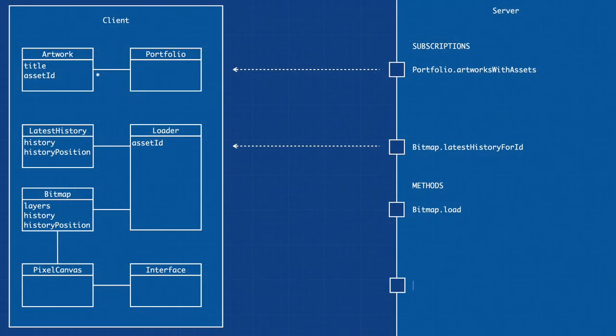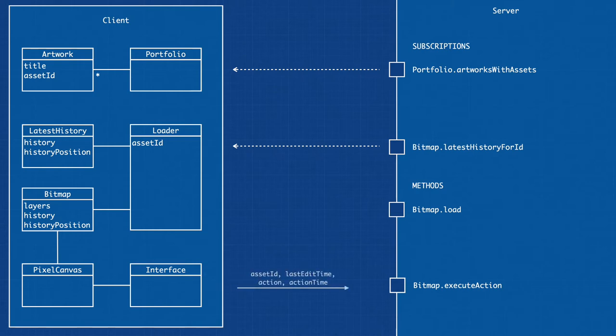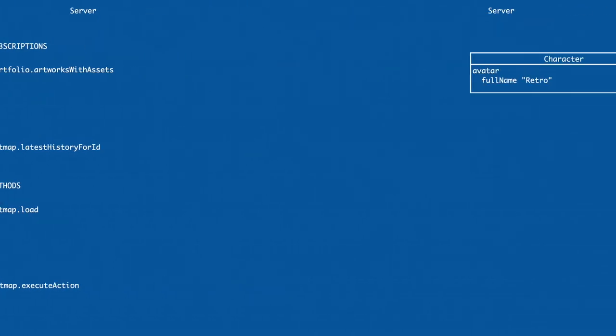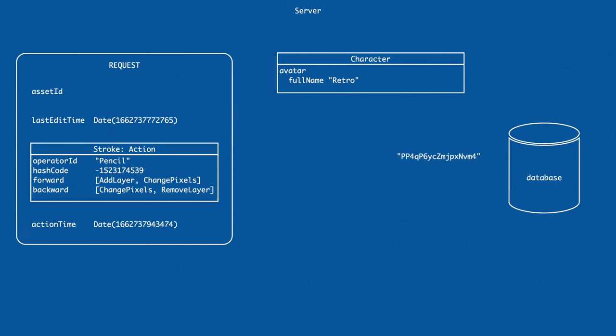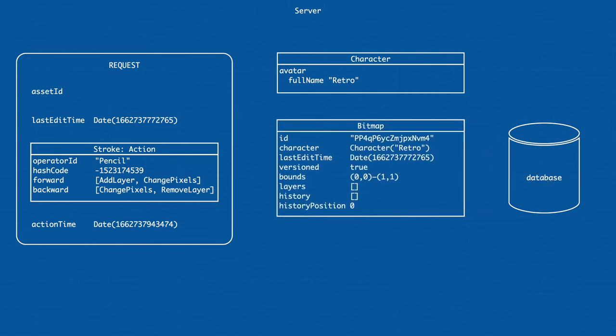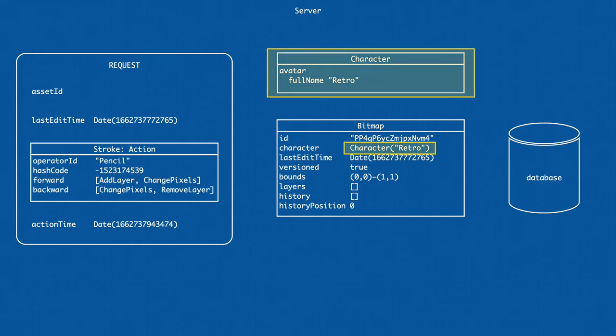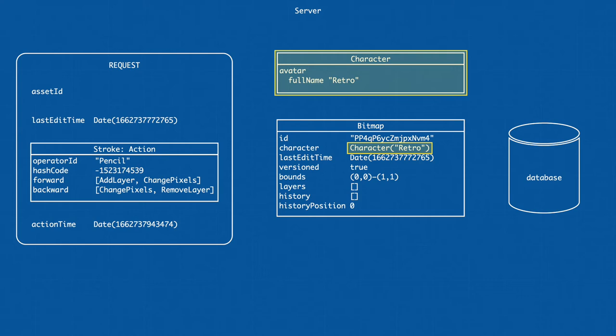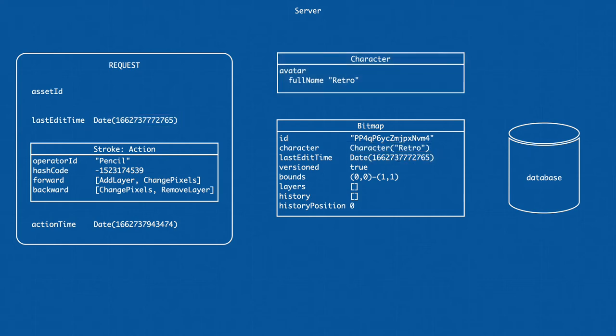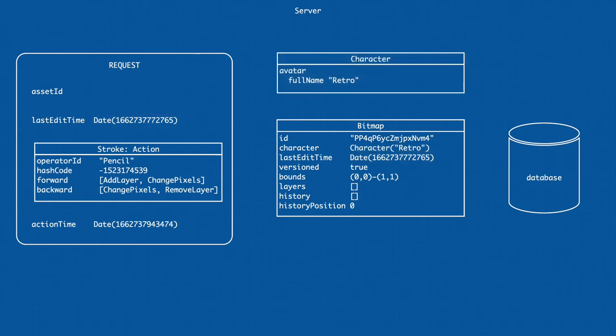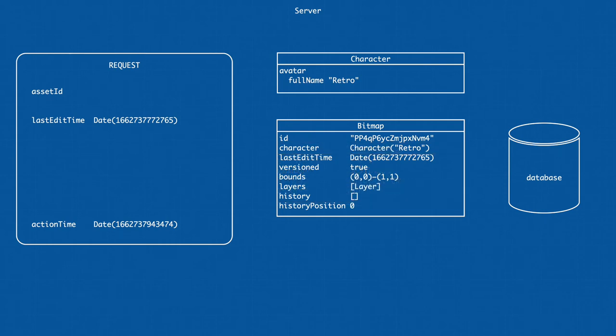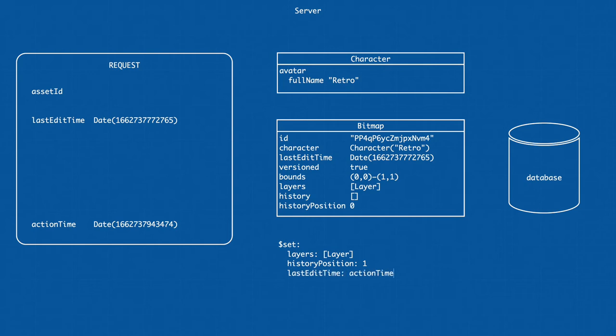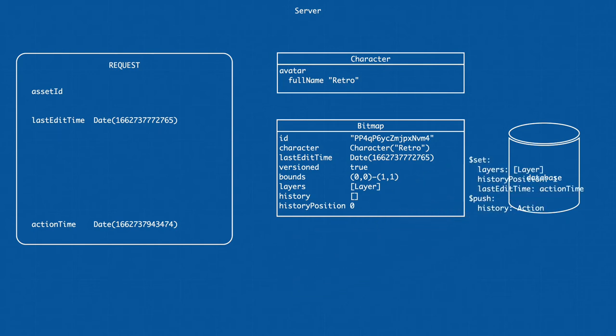The action now also needs to be executed on the server. A request is made supplying the action along with additional information. We first make sure the asset belongs to our character. For synchronization purposes, the client must also match the time the document was last edited. If all is good, the forward operations are applied as they were on the client. We keep track of which fields were edited, and together with the updated history, we only send the changed data to the database.